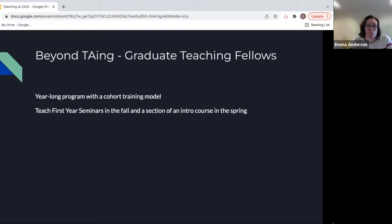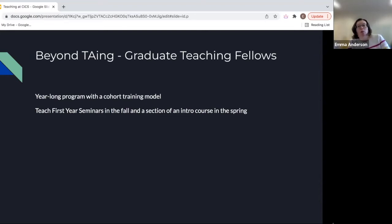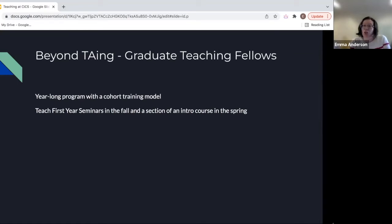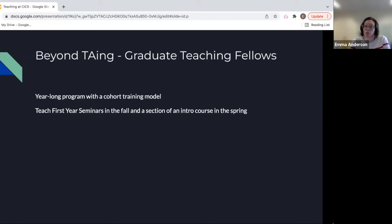You are eligible for this program once you've done one successful TA-ship, so you're not eligible as a first-semester student — we want you to have your feet under you first. It does mean that you forgo research funding for a year, though you're still doing research. You have to balance with your advisor the time spent on research versus teaching, since teaching your own class is more time-intensive than being a TA.